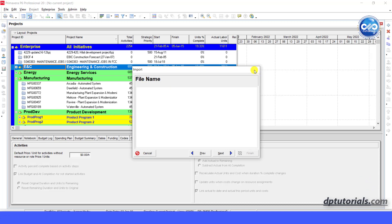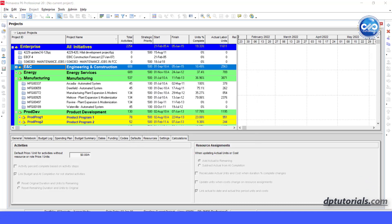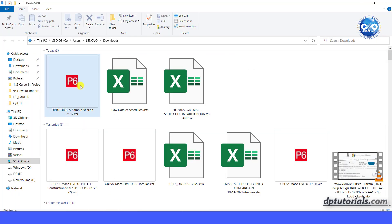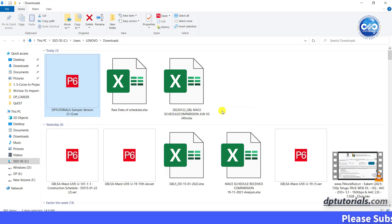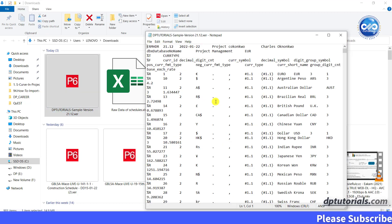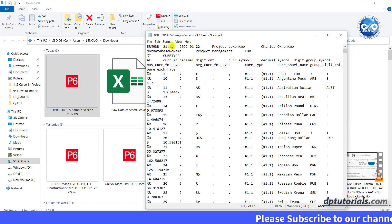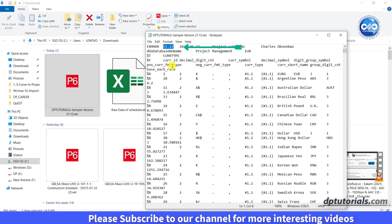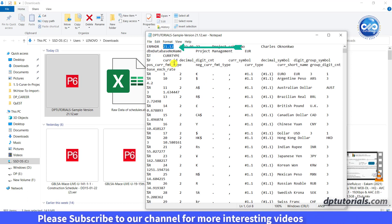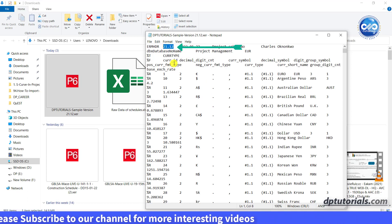To solve this, go to the XEA file location. Right click and select open with and select notepad. The XEA file will open as a text document. And on the top left, you can see the version number of this XEA file which is 21.